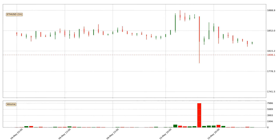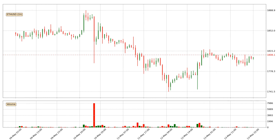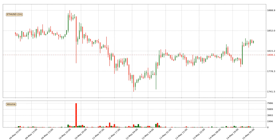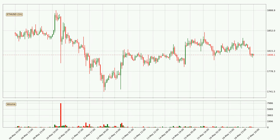Hey fellow crypto enthusiast, welcome to today's quick trend analysis. Let's get started. In this video you will see in which direction the price of Ethereum has moved recently.